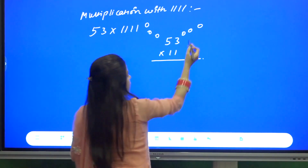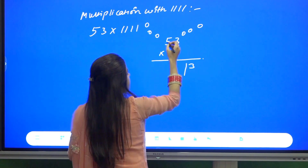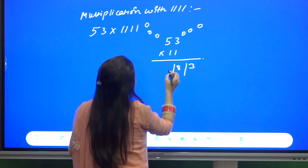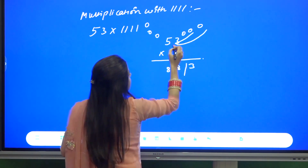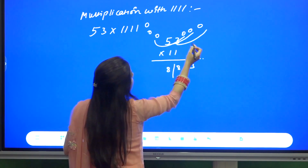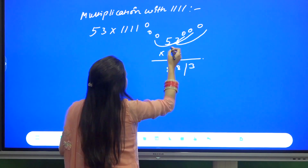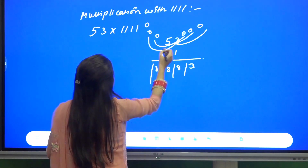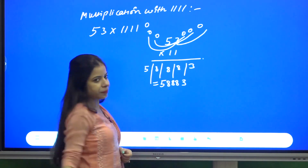For 53 into 1111 with three zeros on each side, adding in combinations of four: 0+0+0+3=3, 0+0+3+5=8, 0+3+5+0=8, 3+5+0+0=8, 5+0+0+0=5. So the answer is 58883.